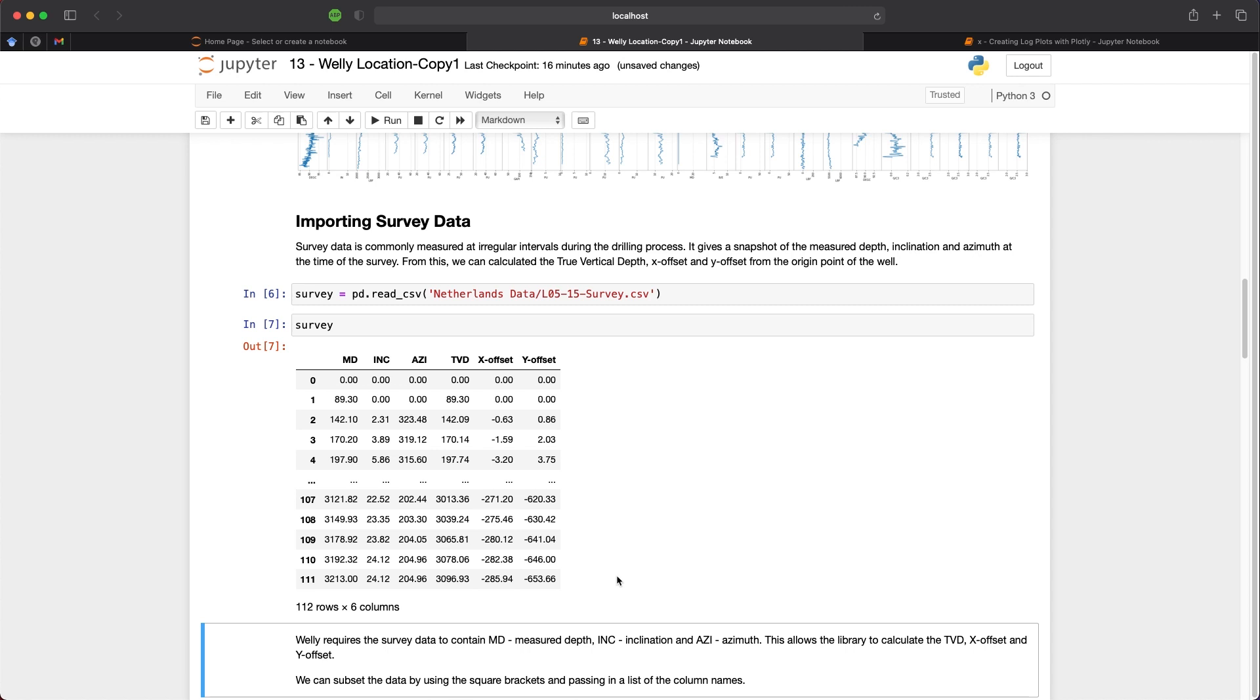Survey data consists of measurements that have been taken at specific points along the Well path and therefore don't form continuous logging curves. So when the data is provided it usually only contains depth, inclination and azimuth. So in this example we can see that we have the x and the y offsets calculated and we will use these later on to verify our calculation from Welly.